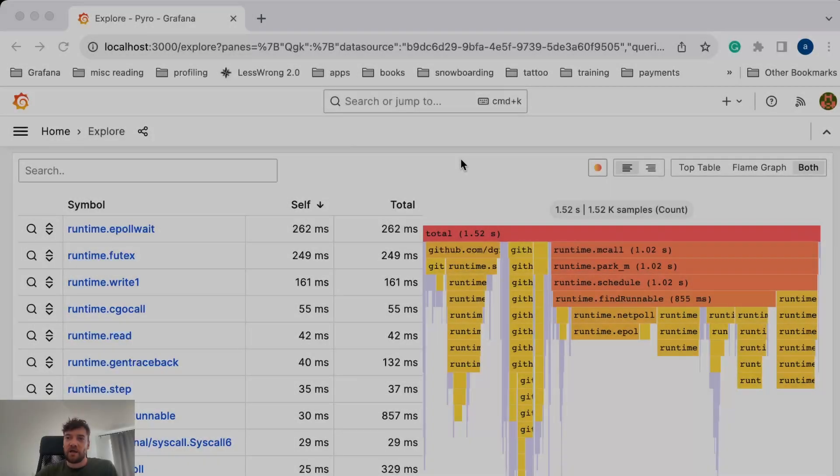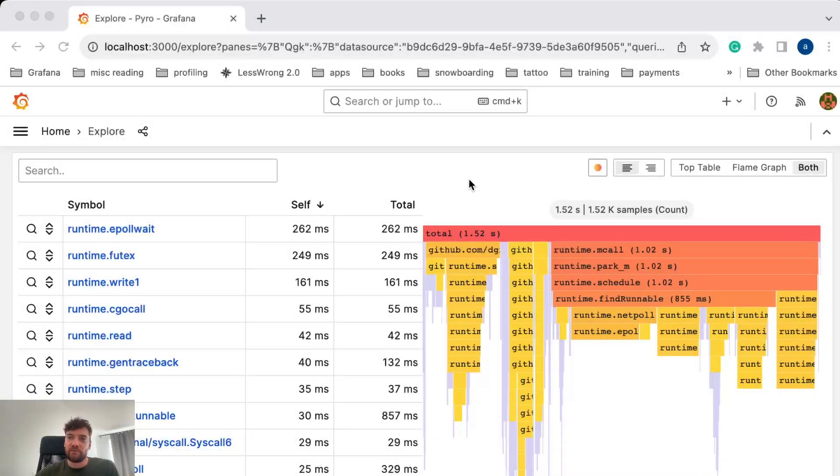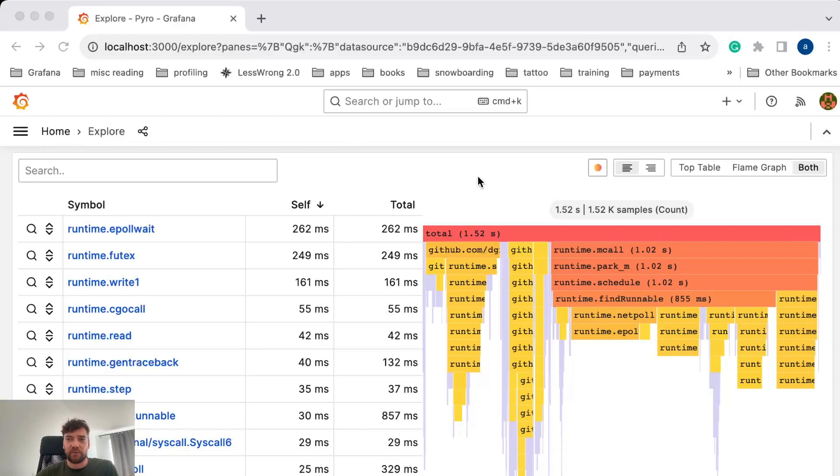Hi, I'm Andrei, and I work on profiling integration in Grafana. I want to show you some new features and improvements we did for the FlameGraph visualization.